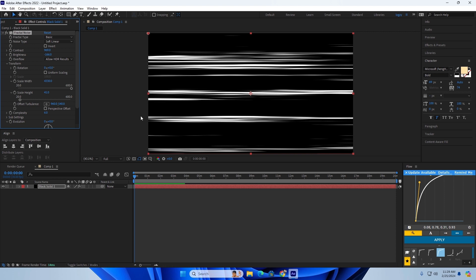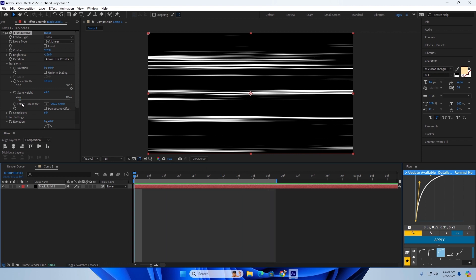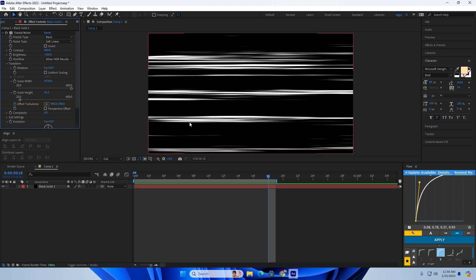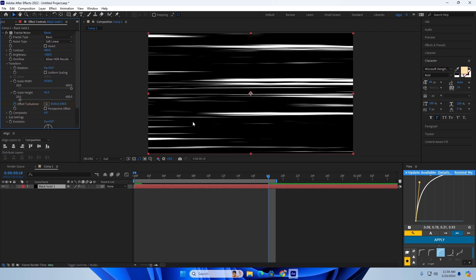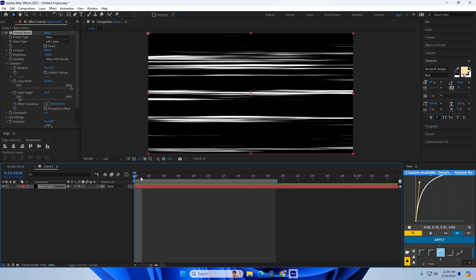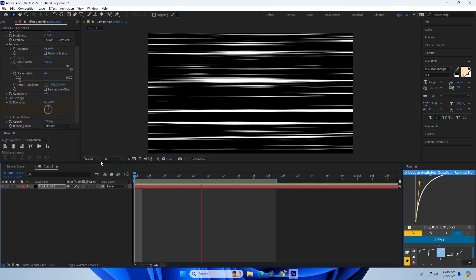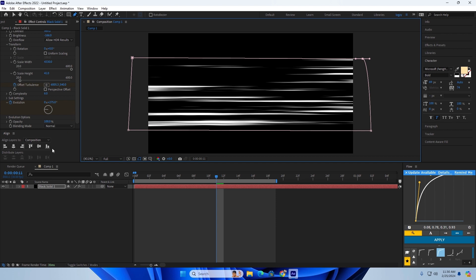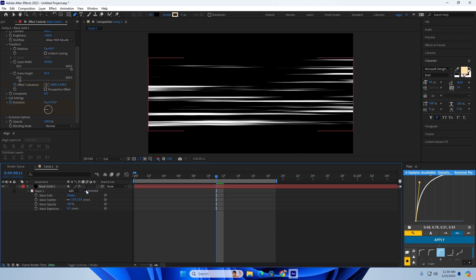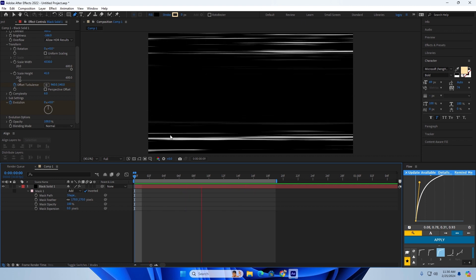Make it smaller depending on what you want. Now keyframe the offset, go to the very end, and just keep going — boom, just like that. You can also keyframe the evolution to add more movement. Then cut out the middle by masking it, double-click M, invert, and feather it. That's your scan lines — that's the first effect.